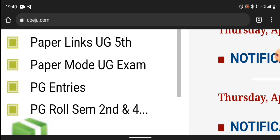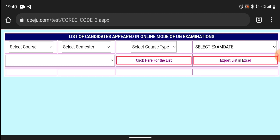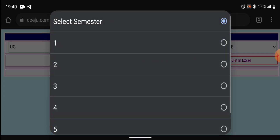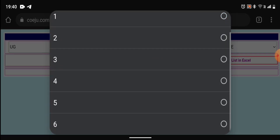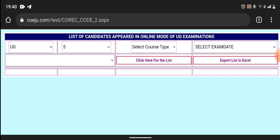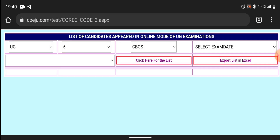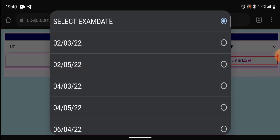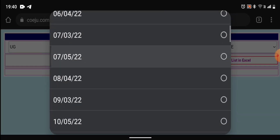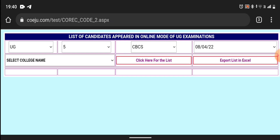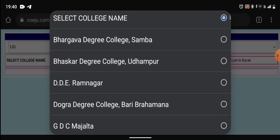Then we will go back to paper mode — UG exam. When you go to UG exam, you will go to course. Now the semester: the 3rd one will be third and the 5th one will be fifth. We will do the exam. Next, you will select non-CBCS. This is CBCS. And the exam date — today is the 8th.